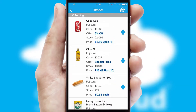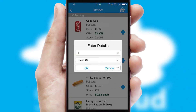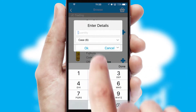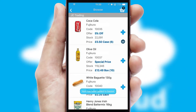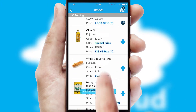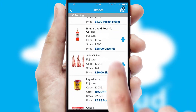Once you have found the required item, simply click, enter the required quantity, unit of measure, and then confirm. A basket icon will appear beside the product to confirm it has been added to your order.